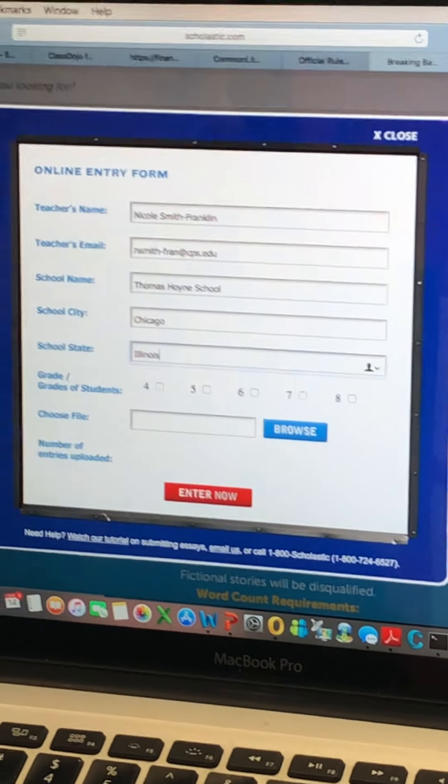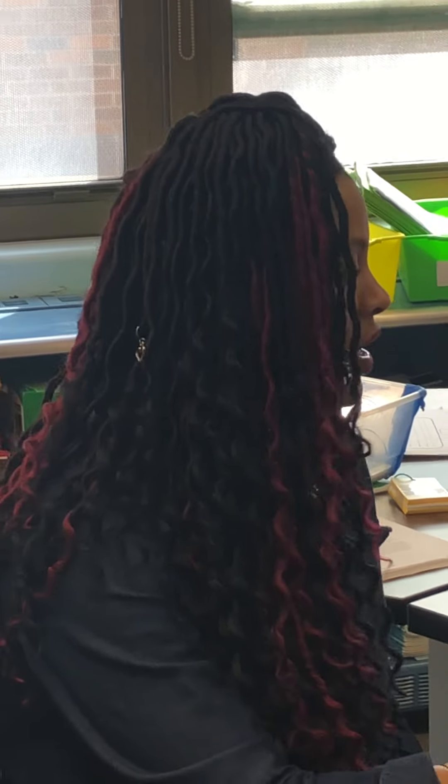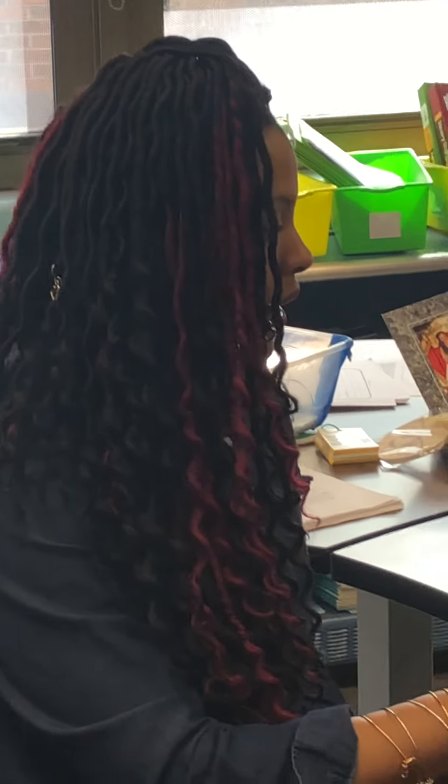Remember, sixth grade your word count minimum was 200. Seventh and eighth grade, your word count minimum was 500. So you have to put whatever grade you're in. This student is in seventh grade.